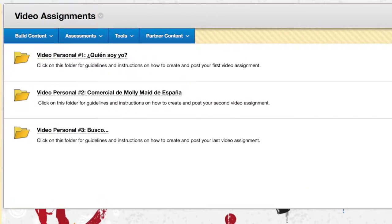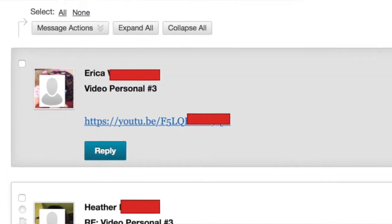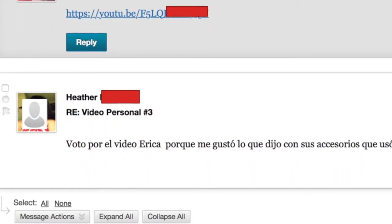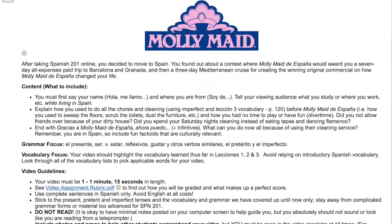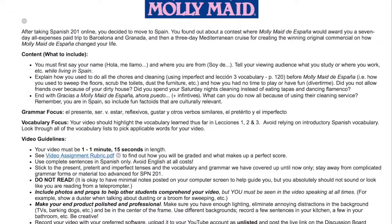Students improve their speaking, writing, and listening skills through the personal videos they post to the discussion board. I require the students to watch all the videos and then vote on their favorite one. Students use grammar and vocabulary meaningfully while creating videos where they are the star. Students also create commercials — these videos allow the students to create with the target language and be creative. Spielberg, watch out!